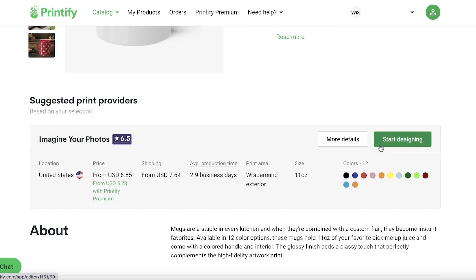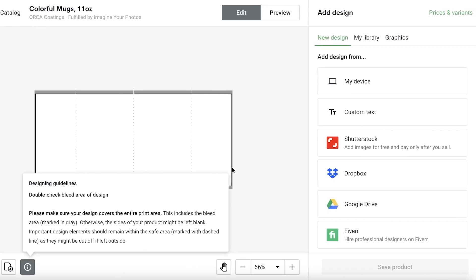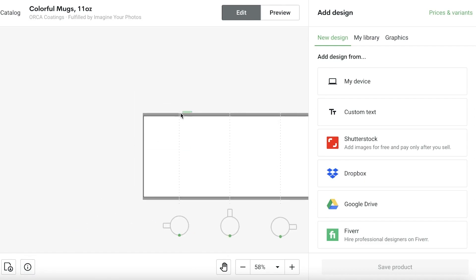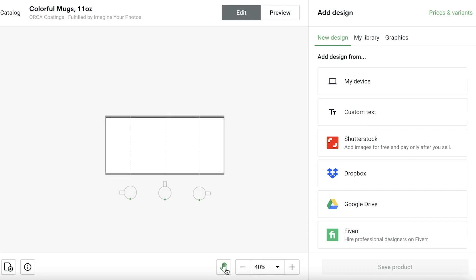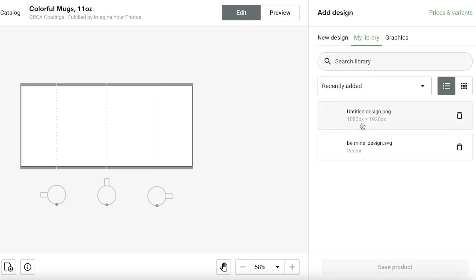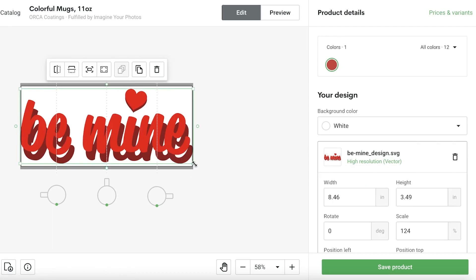I can click on Start Designing — they have 12 different designs available. I can upload my design using custom text, Shutterstock imagery, Dropbox, Google Drive, Fiverr, or upload a custom image. You also have your library where you can see all your previously created designs.